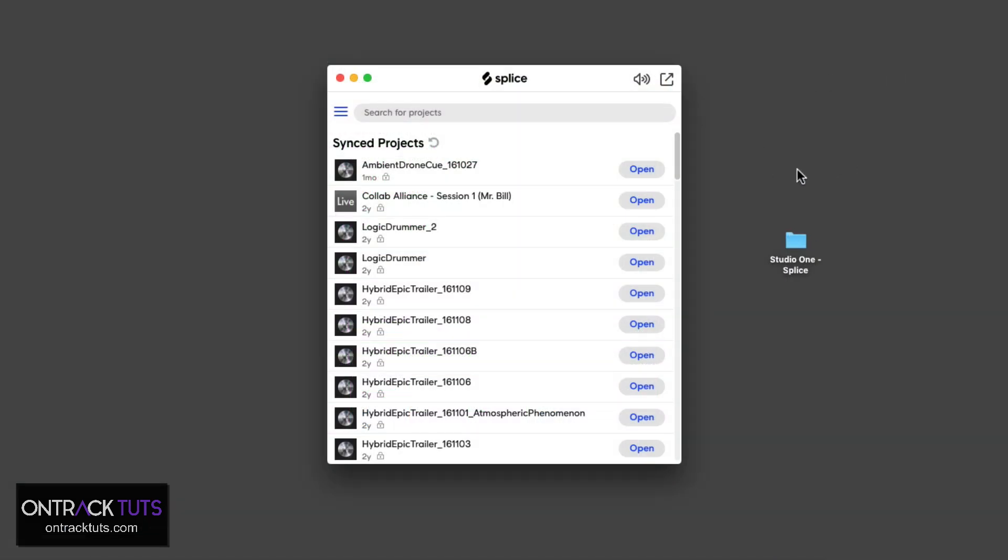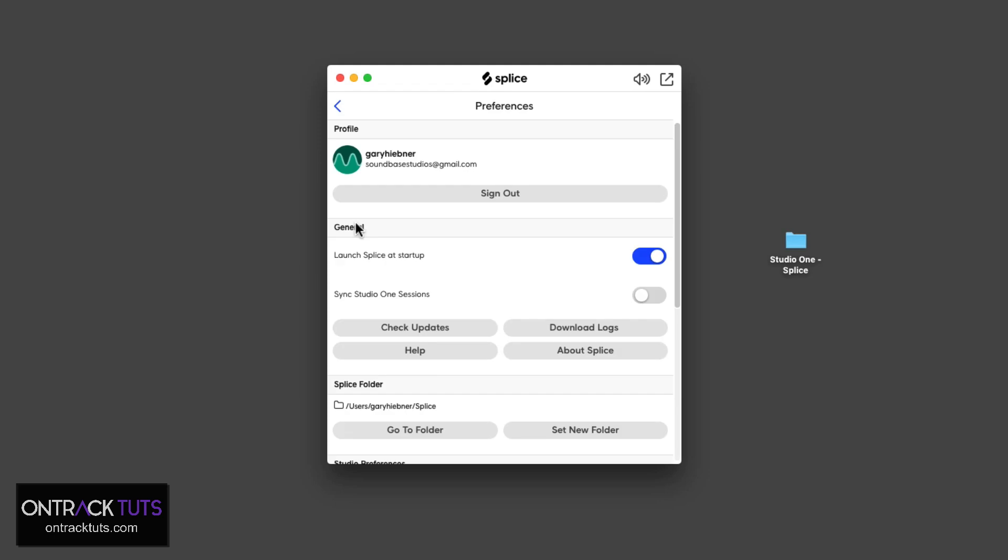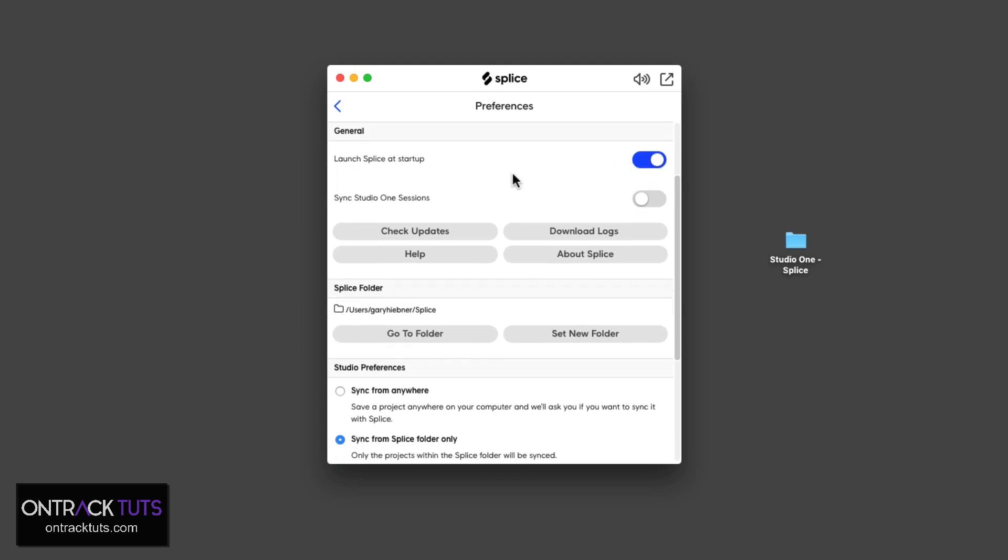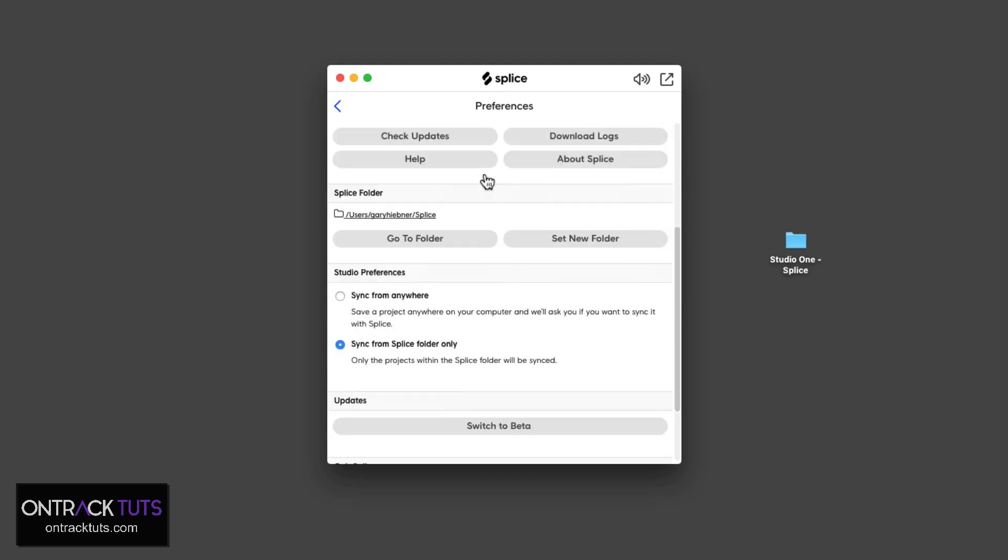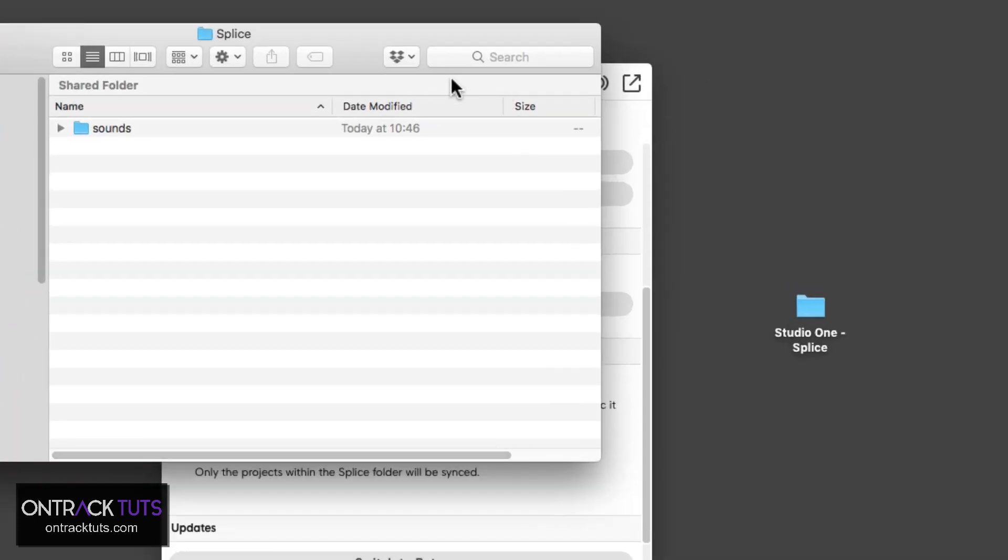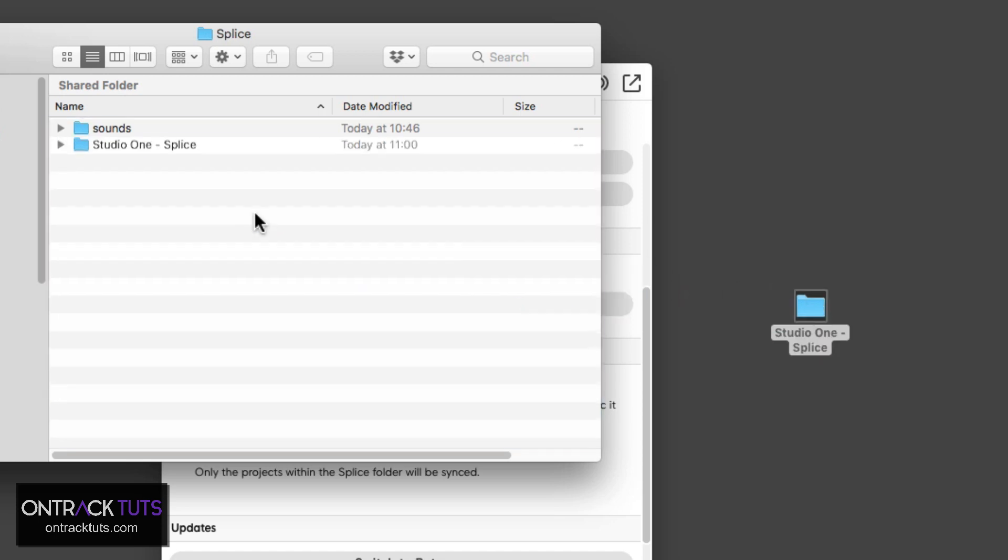Now, let me show you where you save this project so that it can sync up with the Splice service. If you click this button over here, you can go to Preferences. This shows you your user account details. If you want Splice to start up on launch, which is quite a nice option. Then down here, this is where the Splice folder is and where you need to put your projects in. Anything that's in this folder is going to get synced up to the Splice service. I can go to the folder over here, and then all I need to do is drag this folder into the Splice folder.